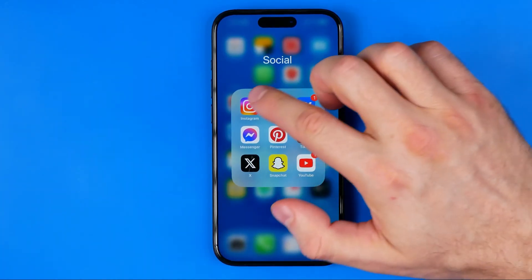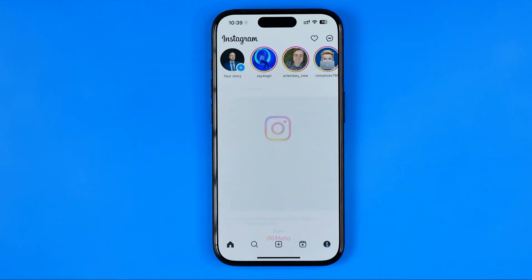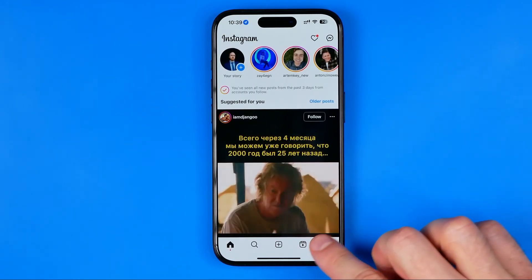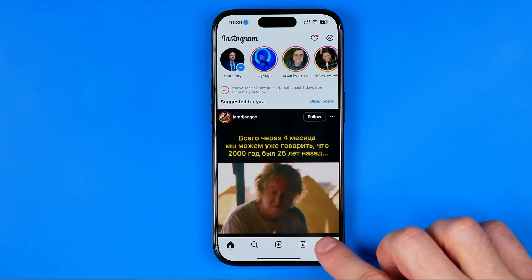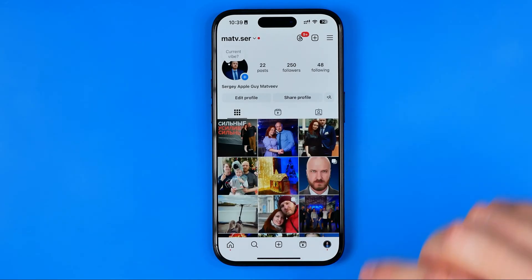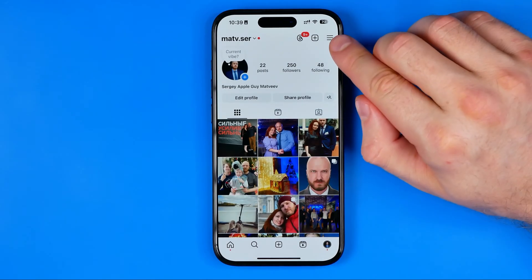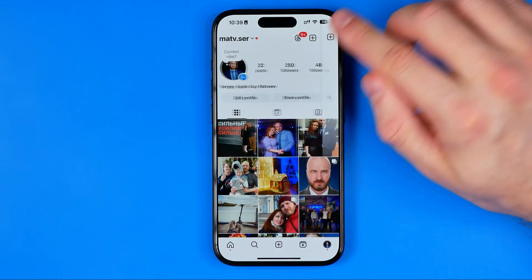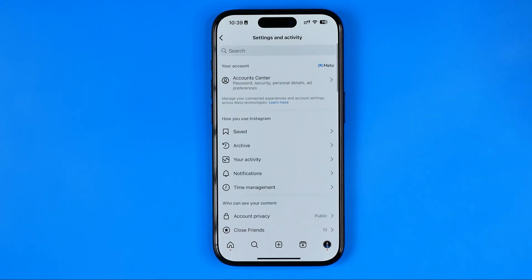To do that, first off you need to open up the Instagram app. After that, tap right here to go to your profile and then tap on these three lines at the top right corner.